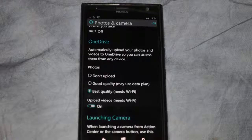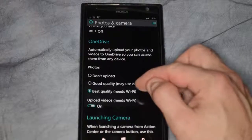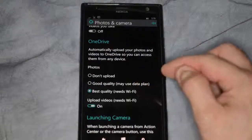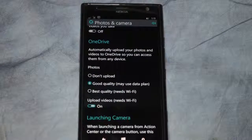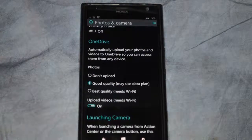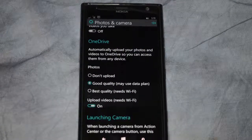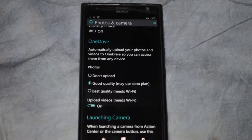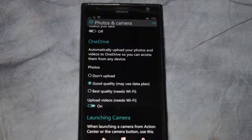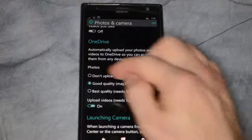If you want, you can change that to Good Quality. Now this has nothing to do with the pictures — it has to do with the connection itself. So if I use Good Quality it may use my data plan, which I don't want to do because that might cost me extra money.